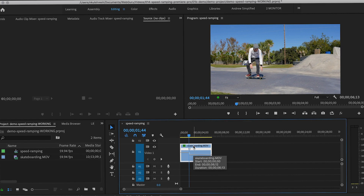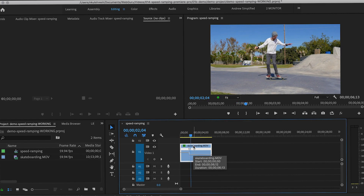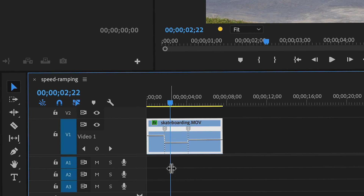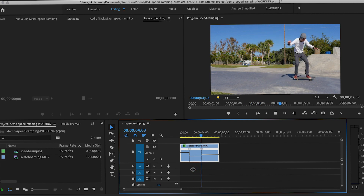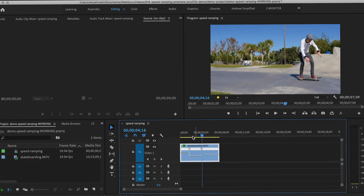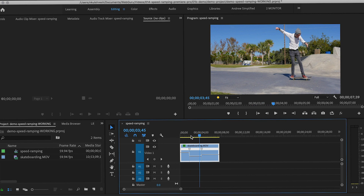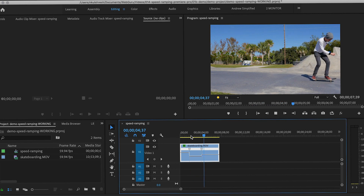Now the middle of the clip I want to go slower, so I'm going to drag the white line down. The percentage is showing up on screen, and now that portion of the clip has become longer. I'm not going to do anything to the end of the clip, because I want it to be normal speed.